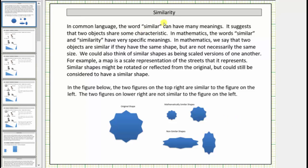Welcome to a lesson on similarity. In common language the word similar can have many meanings — it suggests that two objects share some characteristic. In mathematics, the words similar and similarity have very specific meanings. We say two objects are similar if they have the same shape but are not necessarily the same size.